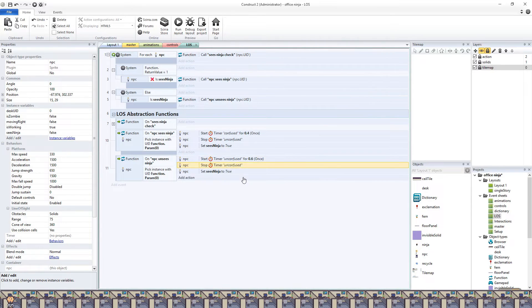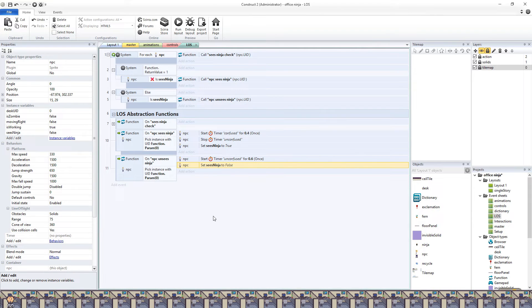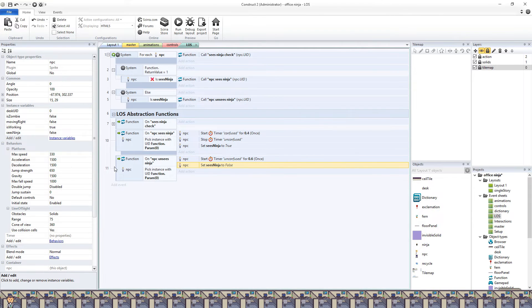The unseize ninja function is the opposite, except we aren't going to stop the sees timer.